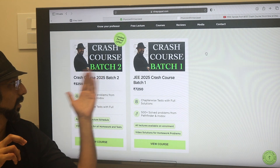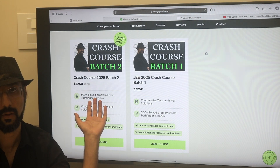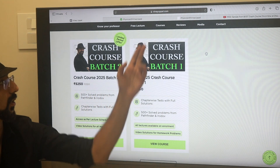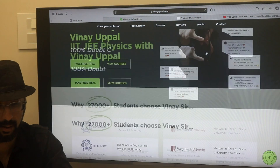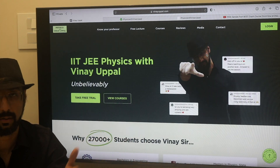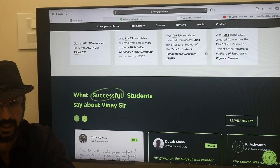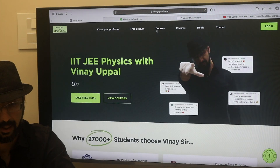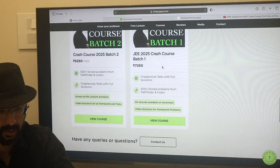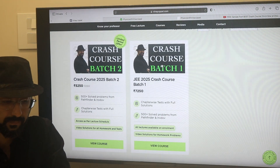This is the Crash Course Batch 2. By the way, I'm on my website. If you are not familiar with this, I'm on my website www.vinevapal.com. If you're new here, you can go to www.vinevapal.com and check out the entire website. There are many courses, reviews and stuff. You can explore the website on your own.